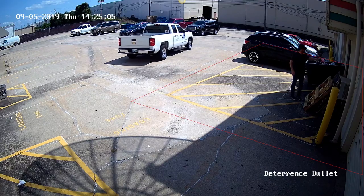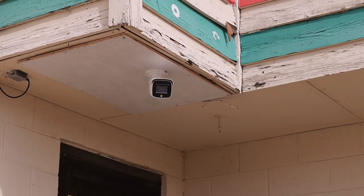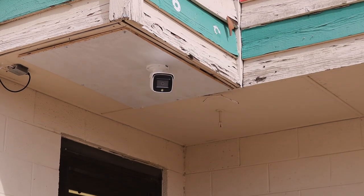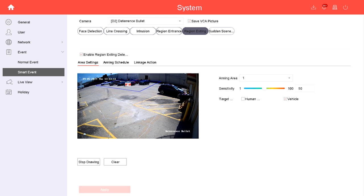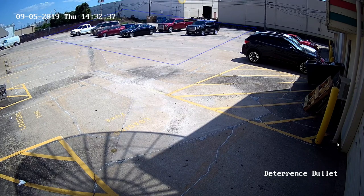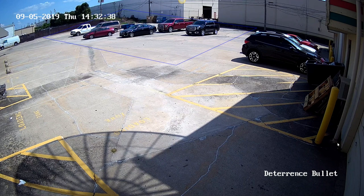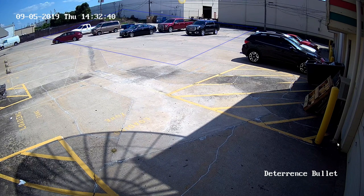Finally, the opposite of that is region exit. This will only detect motion if someone or something leaves the predefined region. Here I'm going to draw this region around these cars and set the target to vehicle. Now anytime someone drives their car out of this parking area, the alarm will go off.